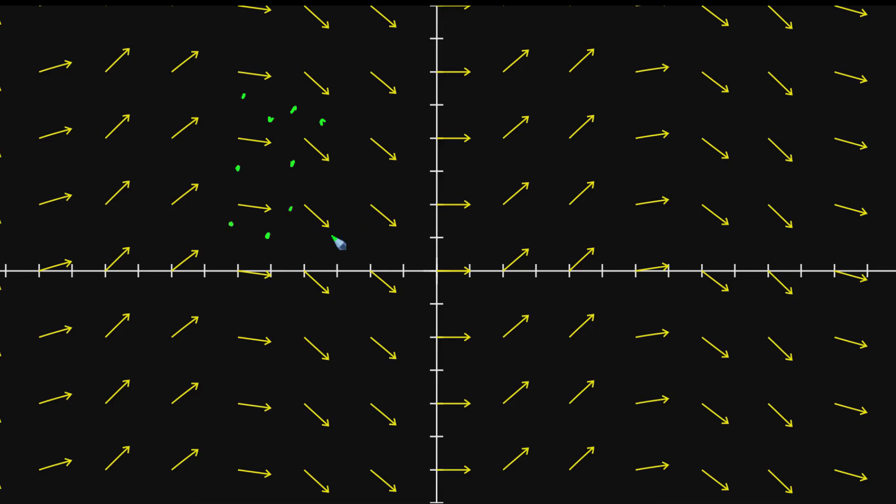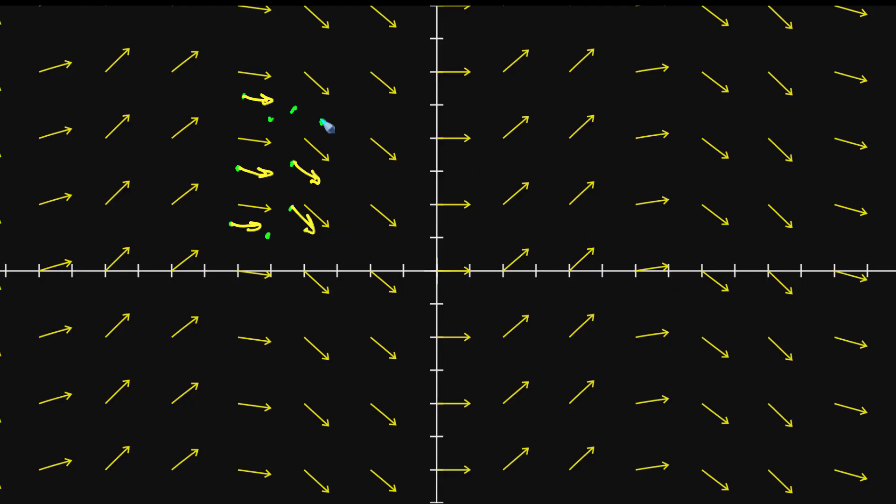And since what a vector field does is it associates each point in space with some kind of vector. And remember, whenever we represent vector fields, we only show a small subset of all of those vectors. But in principle, you should be thinking of every one of those infinitely many points in space being associated with one of these vectors. And the fact that they're kind of smoothly changing as you traverse across space means that showing this very small, finite subsample of those infinitely many vectors still gives a pretty good feel for what's going on.